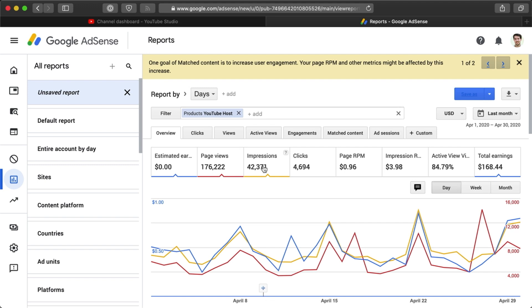Hopefully this video helped, and I'm going to end it here. There's no need for you to see a slideshow of my life for 10 minutes just so I can inflate my watch time metrics.